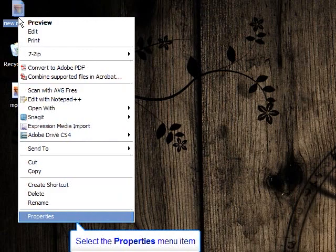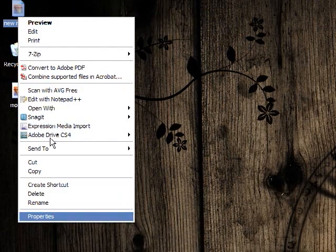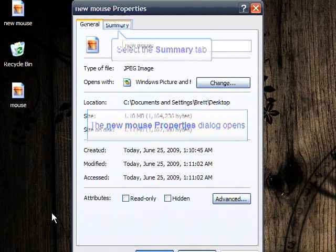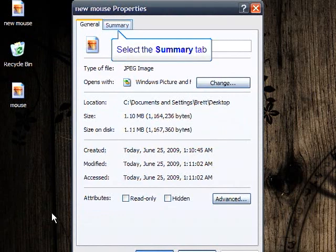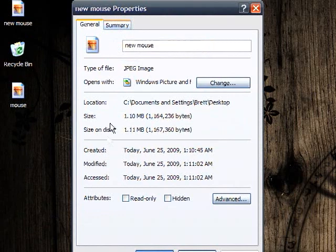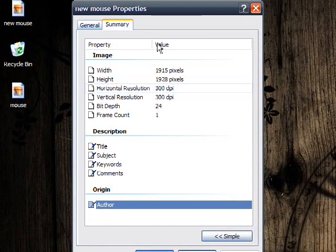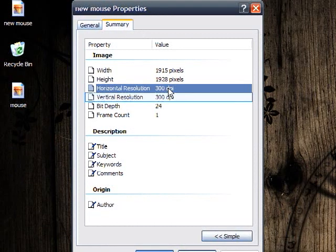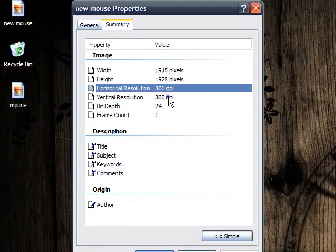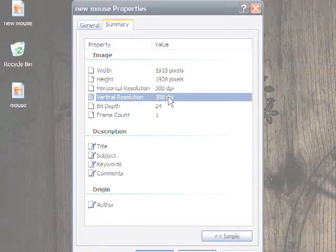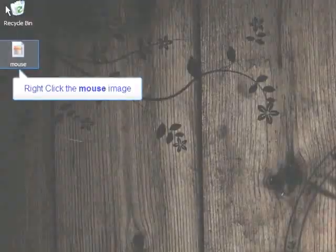We're now going to take a look at the newly exported image's properties. You'll now notice that the image resolution is higher, and the DPI is now 300. Your image is now ready to be processed.